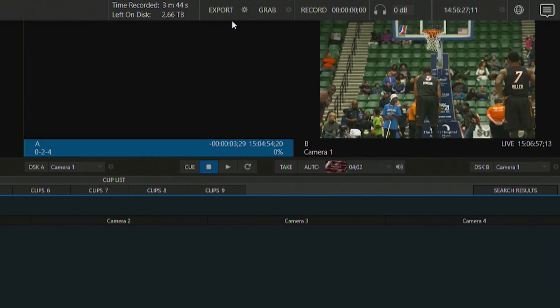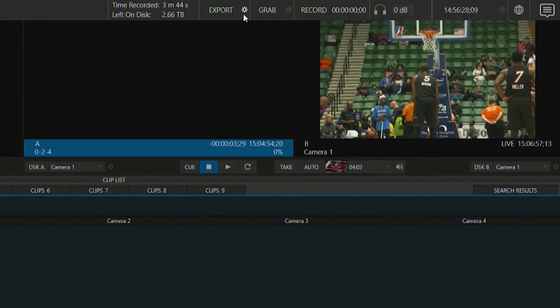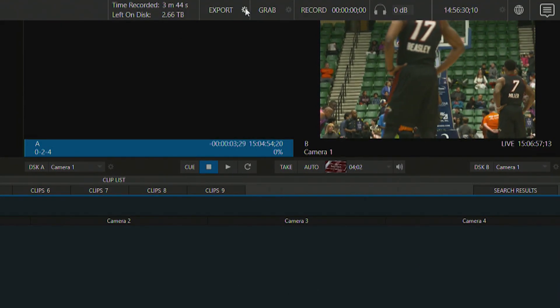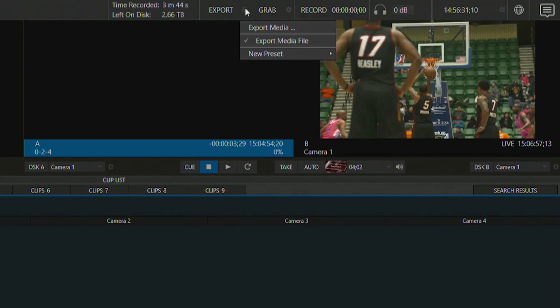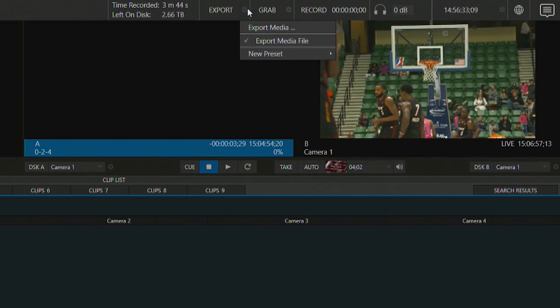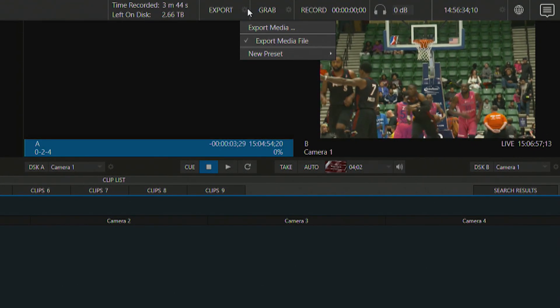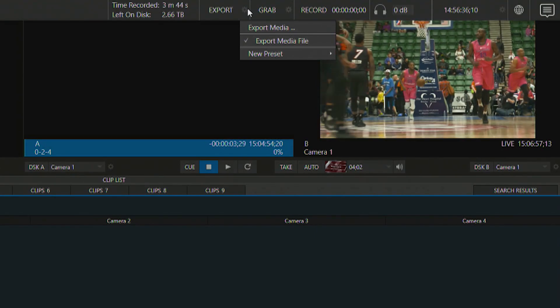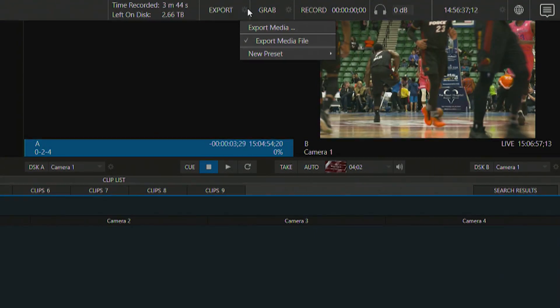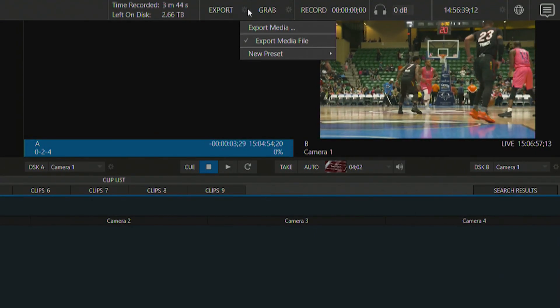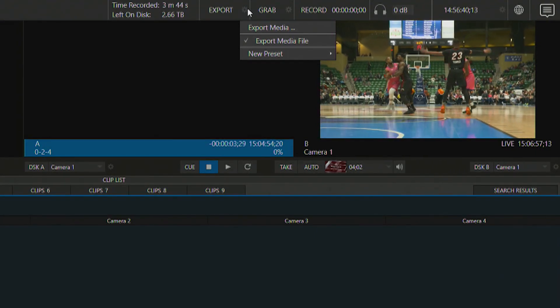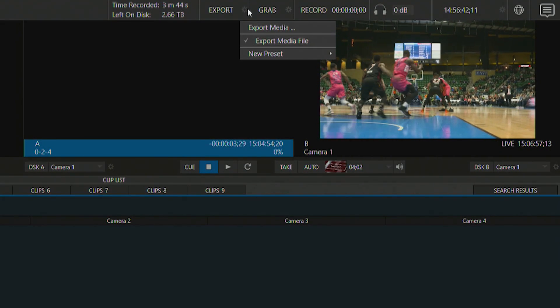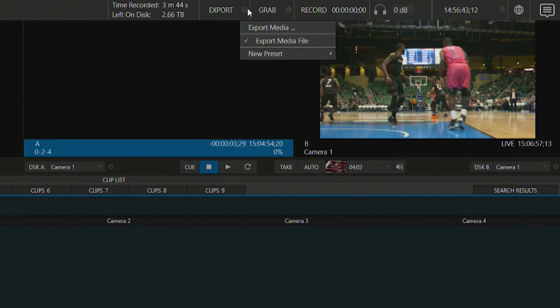Alright and next to that is our export media option here. Let me go ahead and open that up real quick just to show you. This is where you can go to after you've completed your broadcast or even in the middle of your broadcast you can start to export your different clips or highlight reels using this function here.